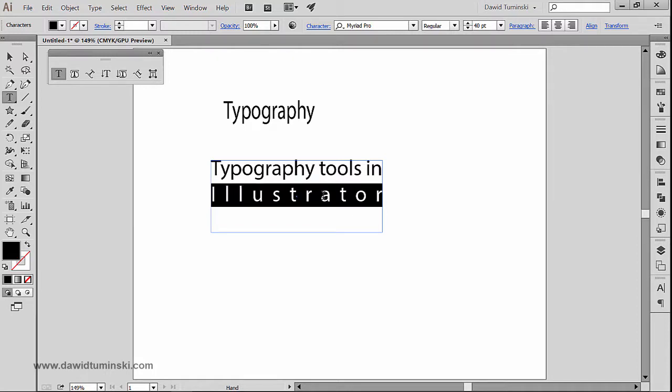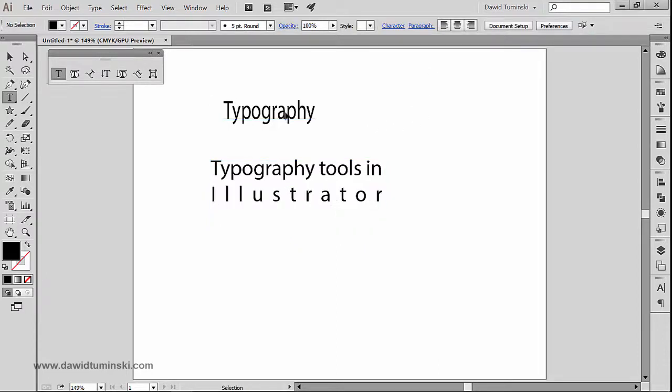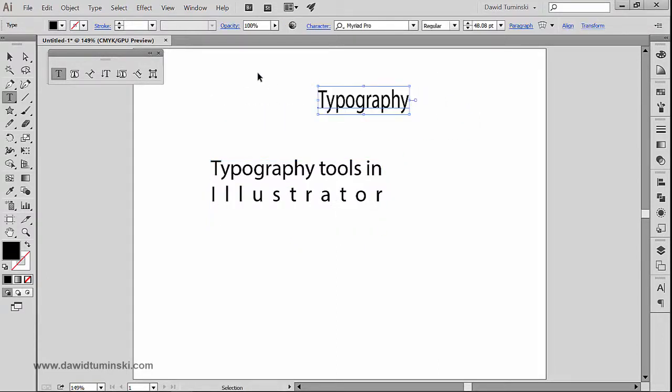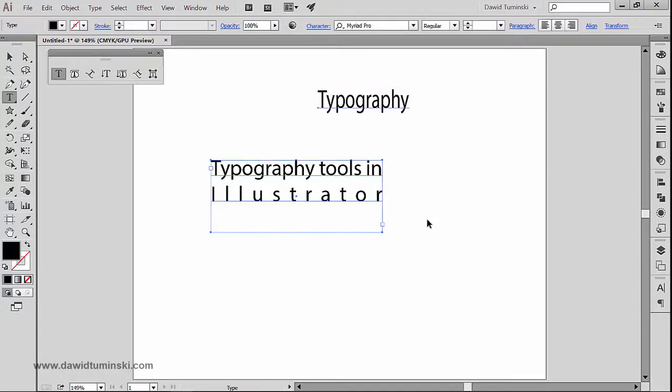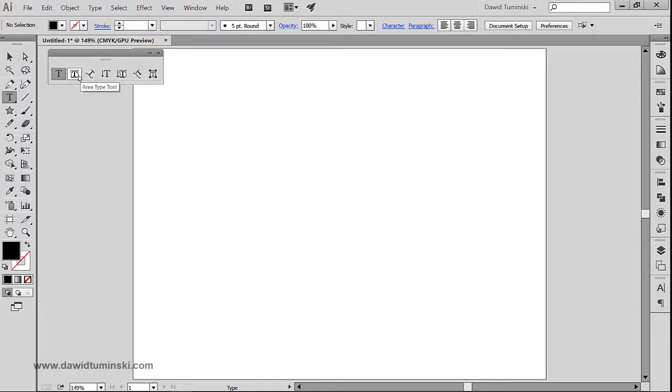So there we go, these are the basics of using the typography, the type tool inside Illustrator. In the next video we will talk about using the area type tool which is the second tool in our typography tools group.